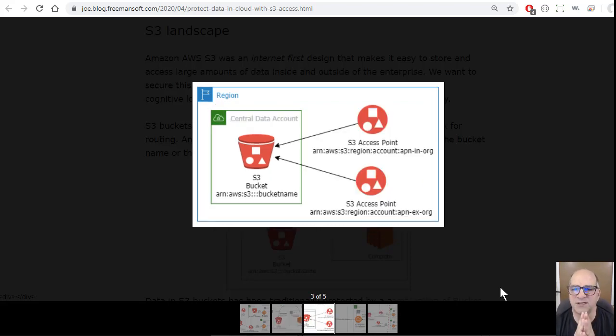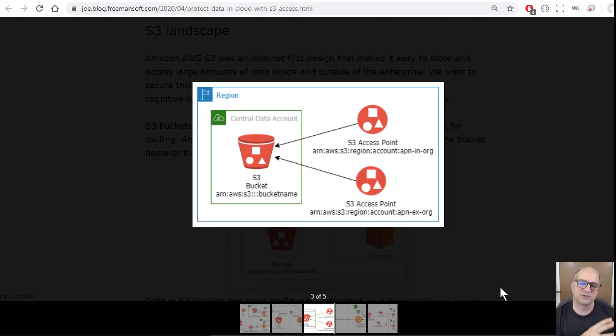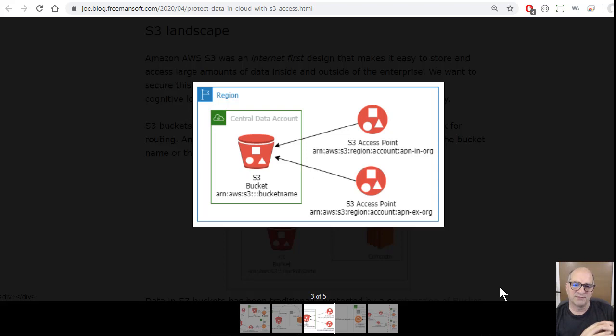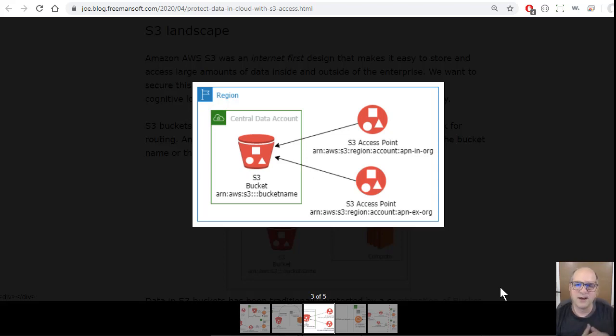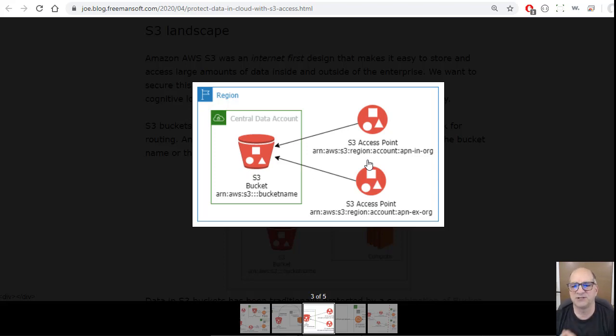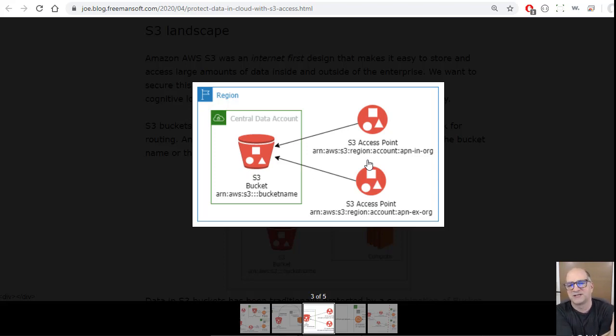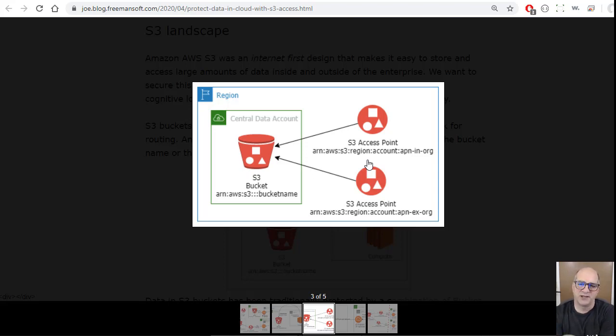One of the things Amazon introduced was this notion of access points. One of the problems also with buckets, they're a global namespace and it is not obvious where that bucket is actually located when you get the URL. They came up with these things called access points and they explicitly tell you which region and account that access point is in. It makes it easier to audit from a human point of view.